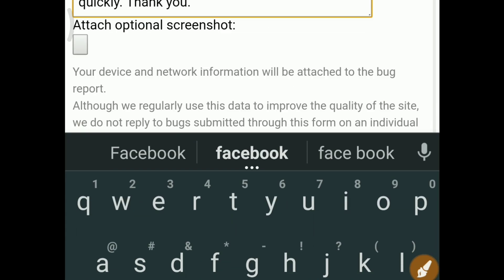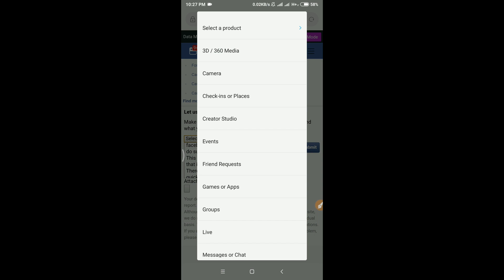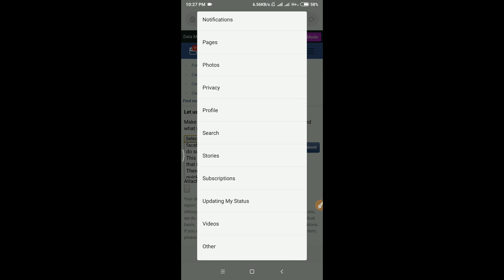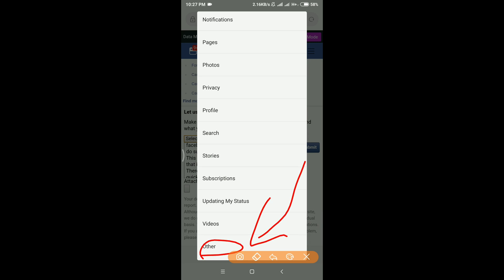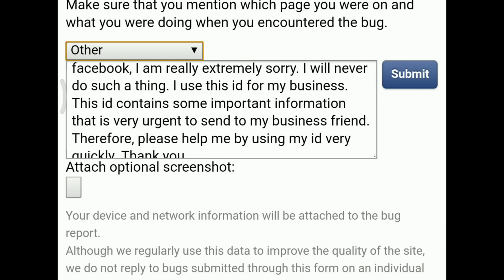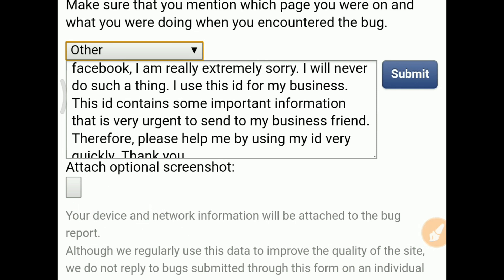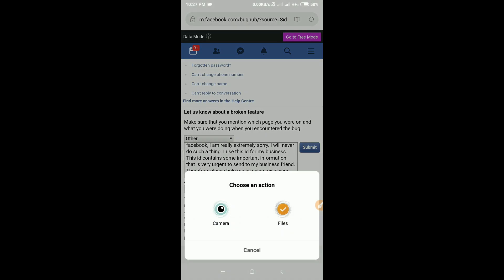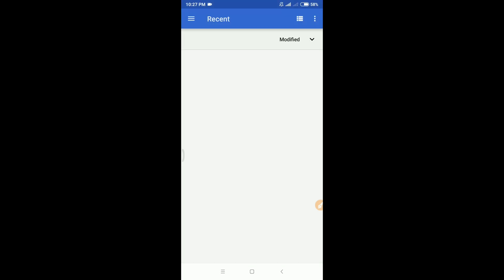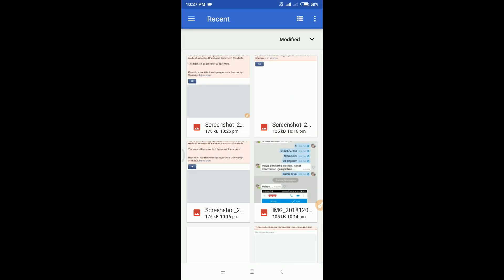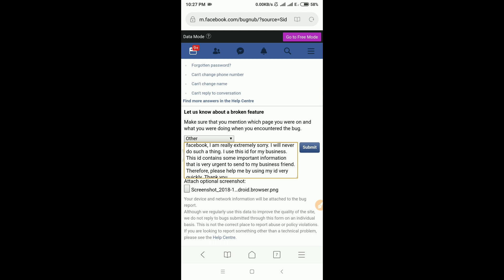We can see the device selection — select the product and click on the other option. Attach an optional screenshot — you can paste the screenshot. Click on the attach optional screenshot, click on the file button to open the file manager. Then click Submit on Facebook.